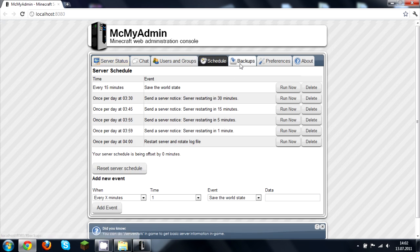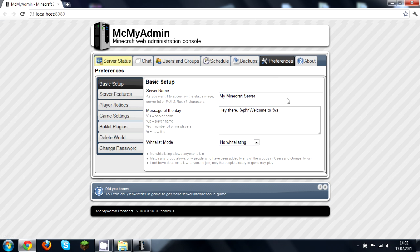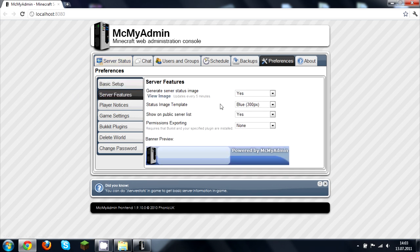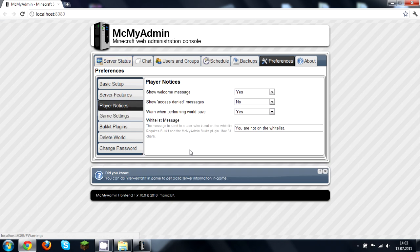You can backup your maps and stuff. Under References you have server name and message of the day, which will come up to players when they join the game. There's whitelisting and all those sorts of features, you can get your own banner, play notices, a welcome message, and you can even change the whitelist message shown to players who aren't on the whitelist.